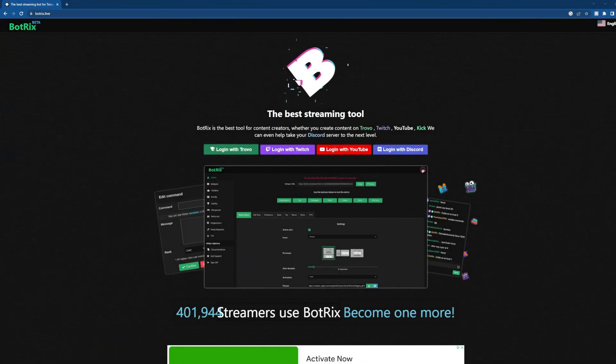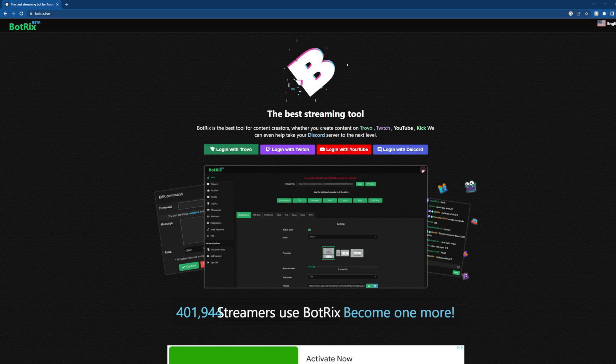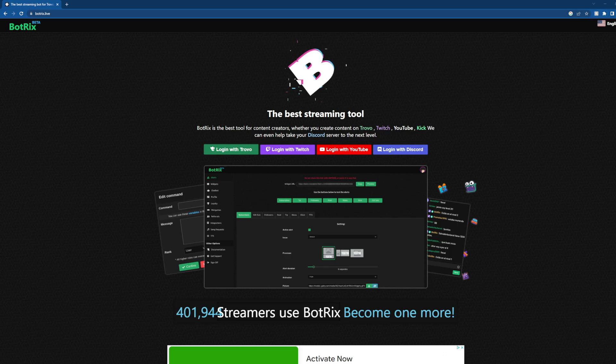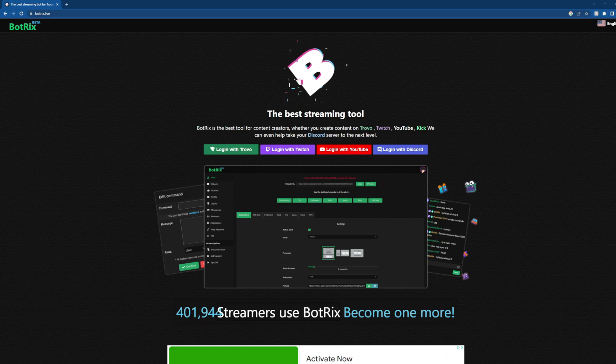BotRix has over 400,000 users now according to their site, so it is rising in popularity. It may not be the best streaming bot for everything and all of your needs, but it does meet a lot of criteria that's needed for easy usability, and we're going to show you how to set it up in just a few minutes.